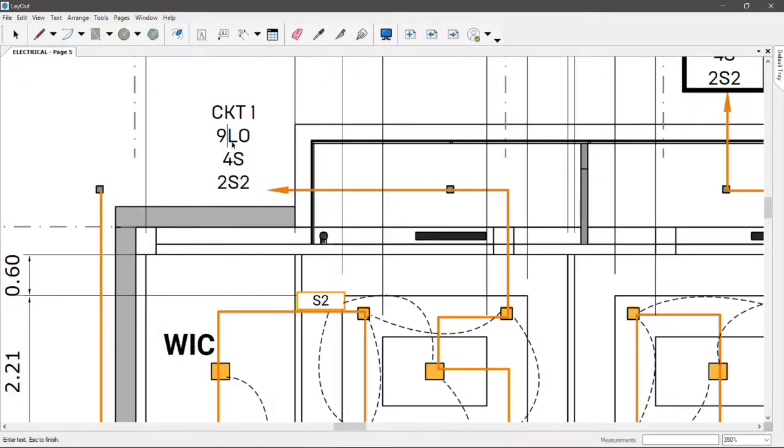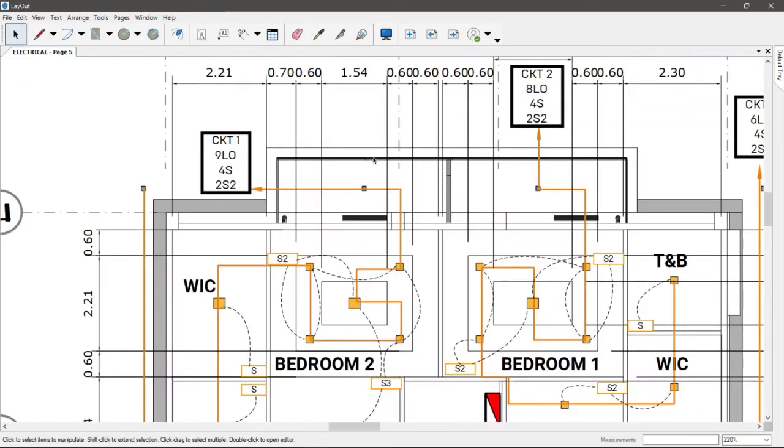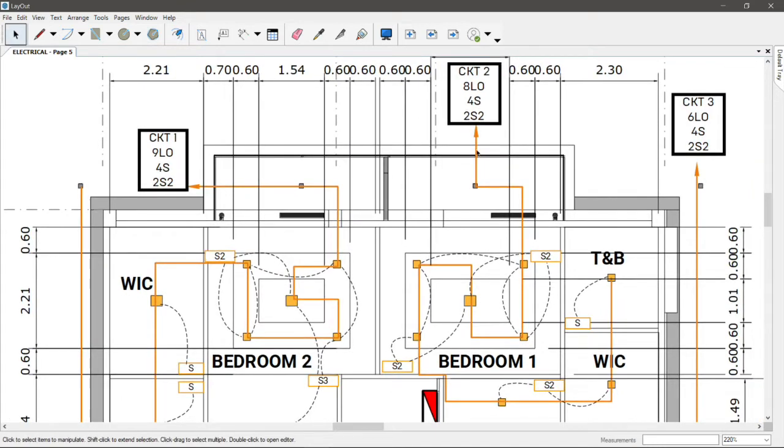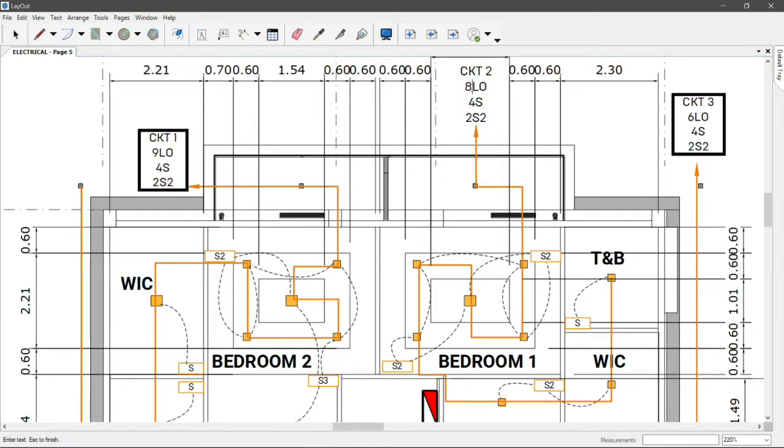Circuit 1 has 9 lights. Circuit 2 is 8: 1, 2, 3, 4, 5, 6, 7, 8, 9.